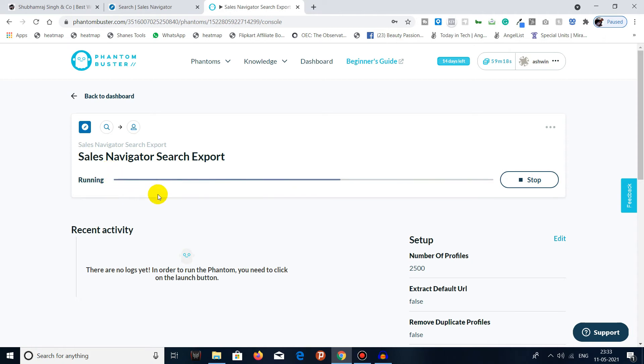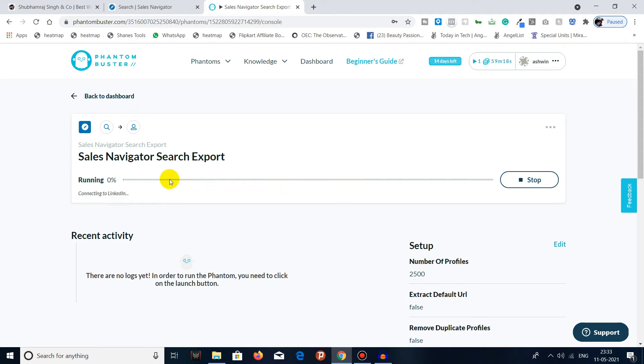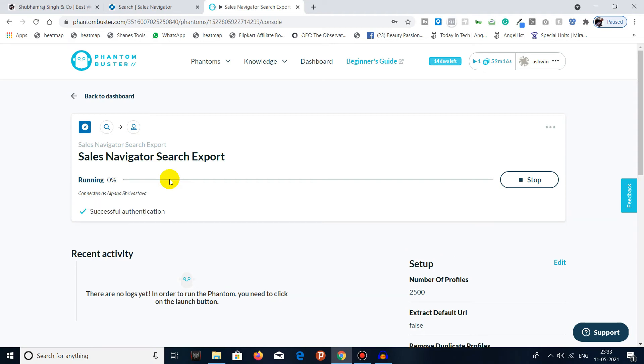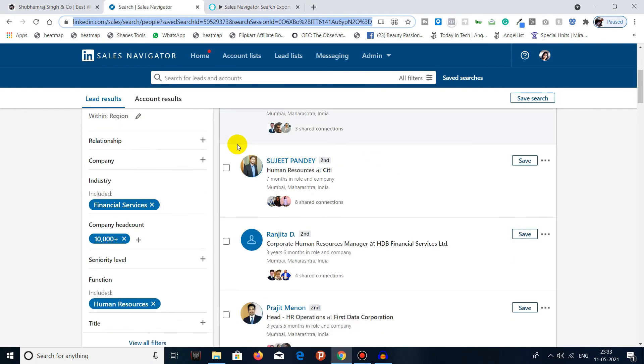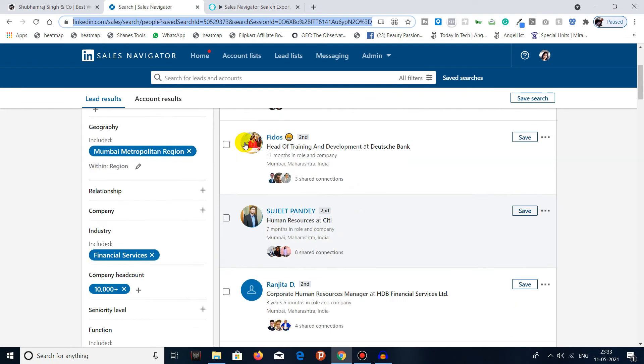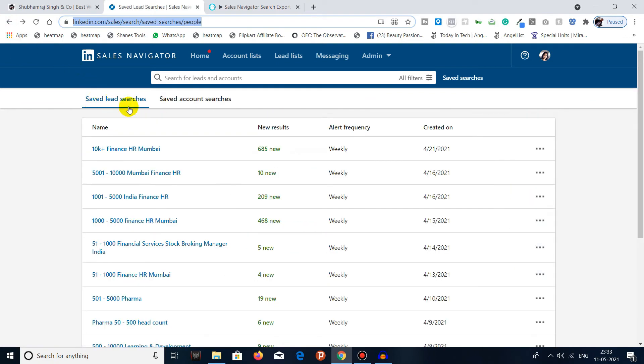It will connect to your LinkedIn Sales Navigator account. It will scrape all the searches which is in the saved search list of that particular list, whatever that list was - I don't remember that now.